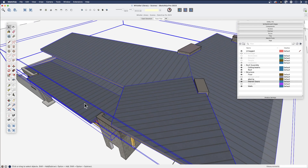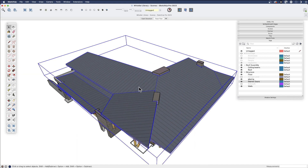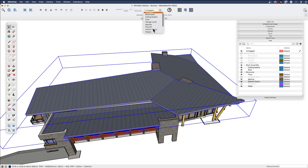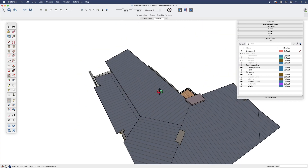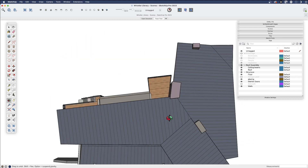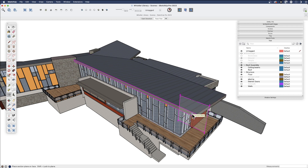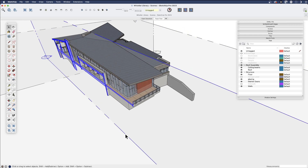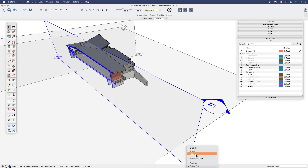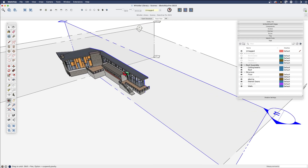I'll select the ceiling, the beams, this roof, and group them together, then put those back on the roof tag — old habits. Now, if I wanted to put a section cut aligned with this part of the building — which is not aligned with the axis — there are a couple of ways. One is to simply place a section aligned here, then move it in, right-click, and choose Reverse. You can reverse a section cut, which might be easier in our case.